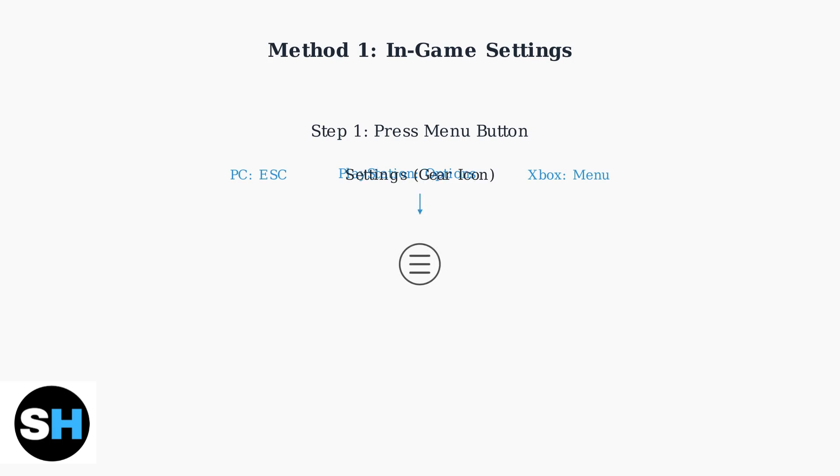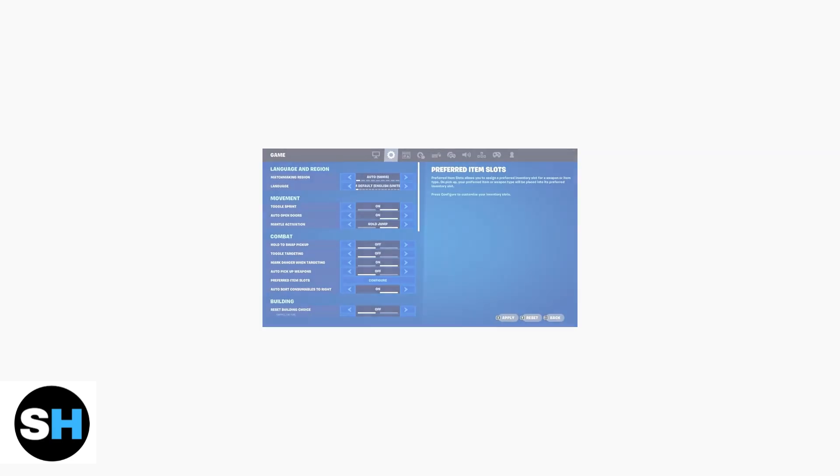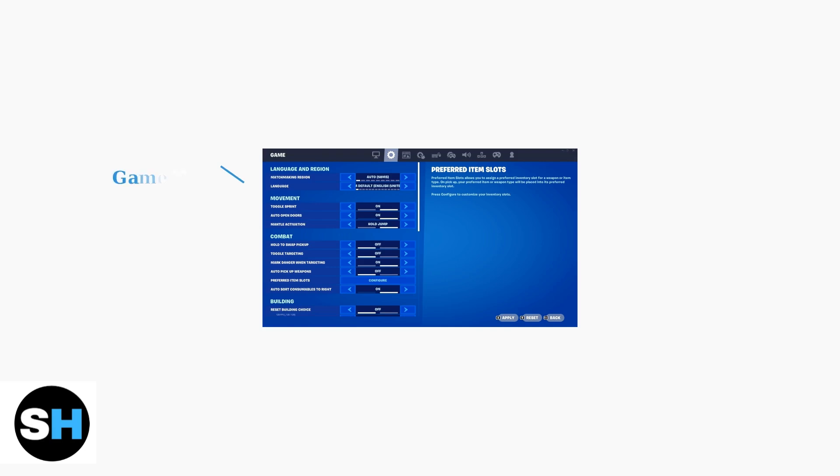Once you press the menu button, you'll see the settings menu. Look for the gear icon to access your game settings. Navigate to the game tab in the settings menu. This is where you'll find all the gameplay related options, including auto pickup weapons.